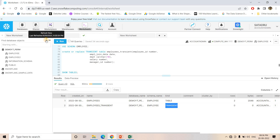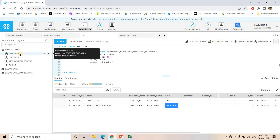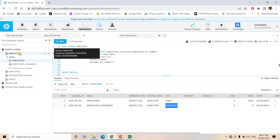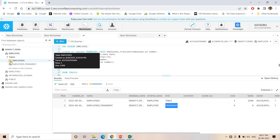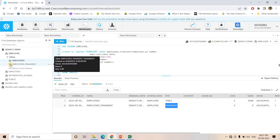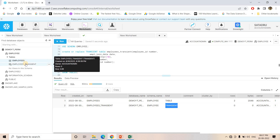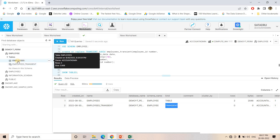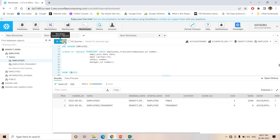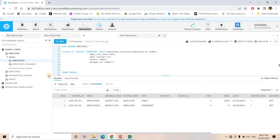From SHOW TABLES we can understand the table type. Additionally, if you refresh and go inside this Permanent schema in the Snowflake UI, you can see different symbols for different table types. For Permanent table there is one symbol; for Transient table there is another symbol. Even if you hover your mouse over the tables, for a Transient table it shows 'transient' in parentheses next to the table name, while for a Permanent table it does not.